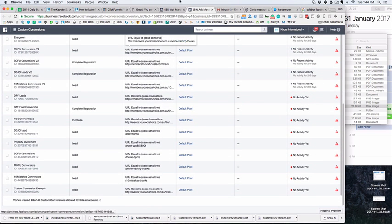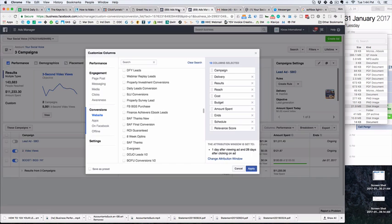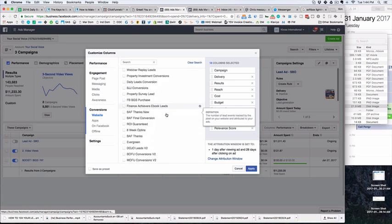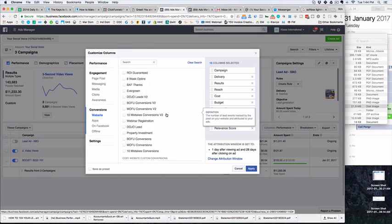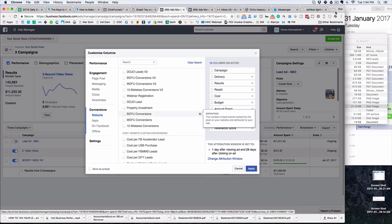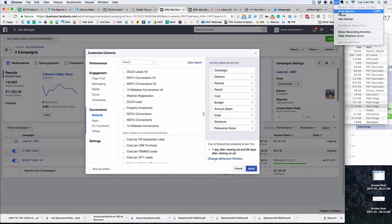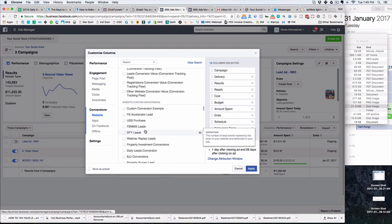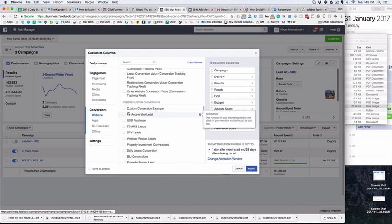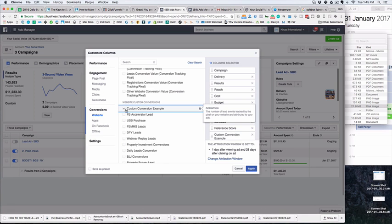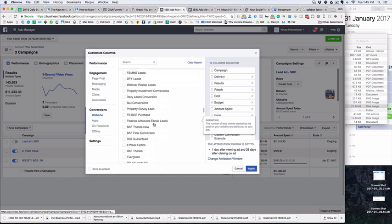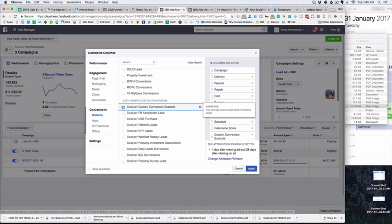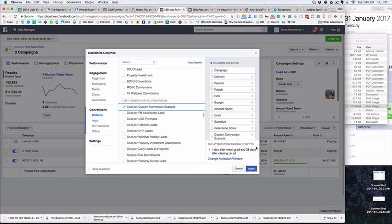I just had to refresh the page, and then we have our custom conversion example, and we also want to get obviously our cost per custom conversion example.